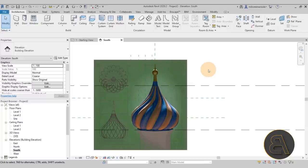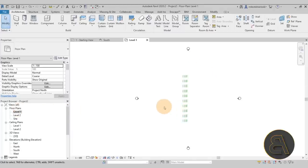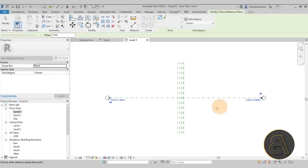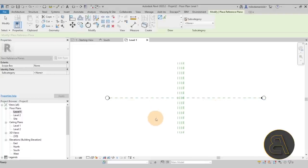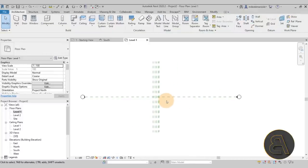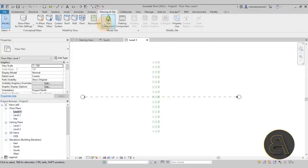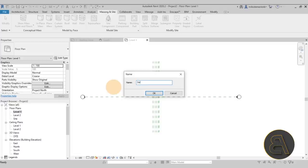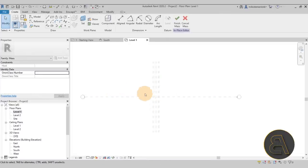Now that we have everything measured out, we can finally create our shape — it gets easy from here. Go into Level 1 and add just one more horizontal plane: reference plane, draw it across, and call this one 'Center.' To create the dome, go to the Massing environment — go to Massing & Site, click Show Mass to turn mass visibility on, then click In-Place Mass. I'll call it 'Dome' and hit Enter.